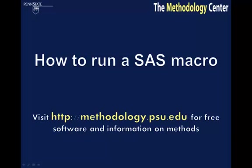The Methodology Center provides macros to allow users to perform specific actions. The good news is using macros is not difficult, no matter how much experience you have with SAS. The macro featured in this video, LCA-Distal,